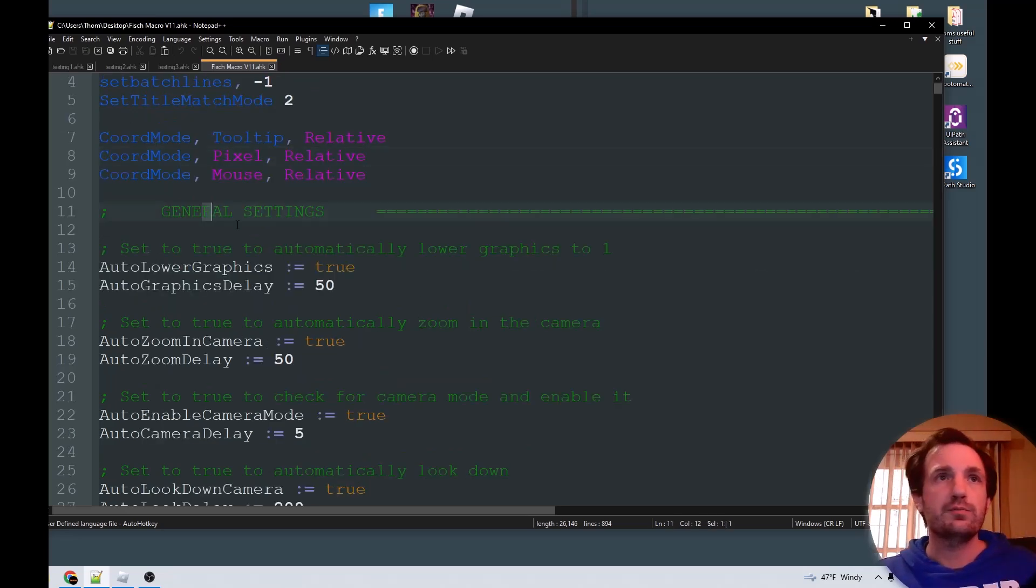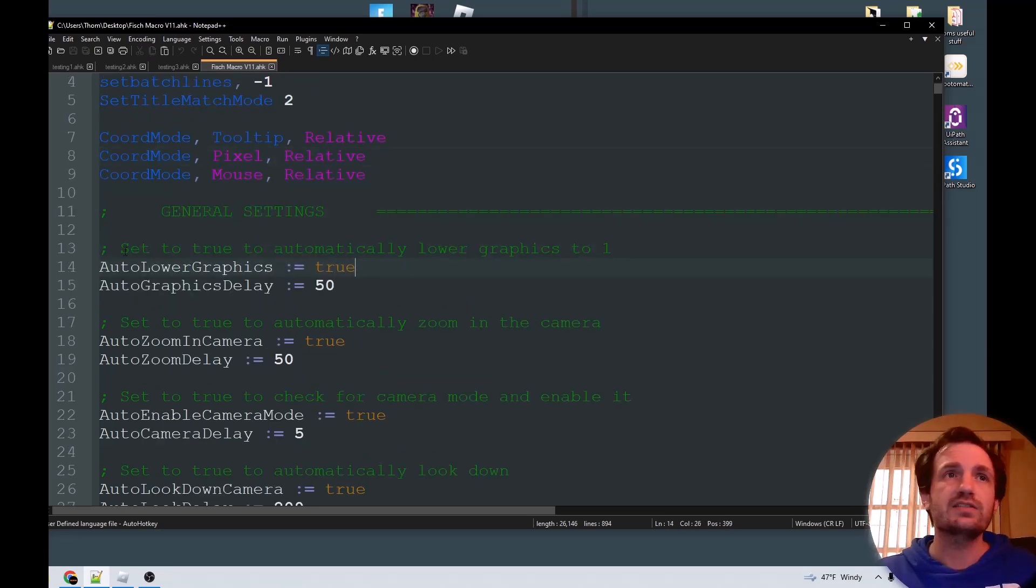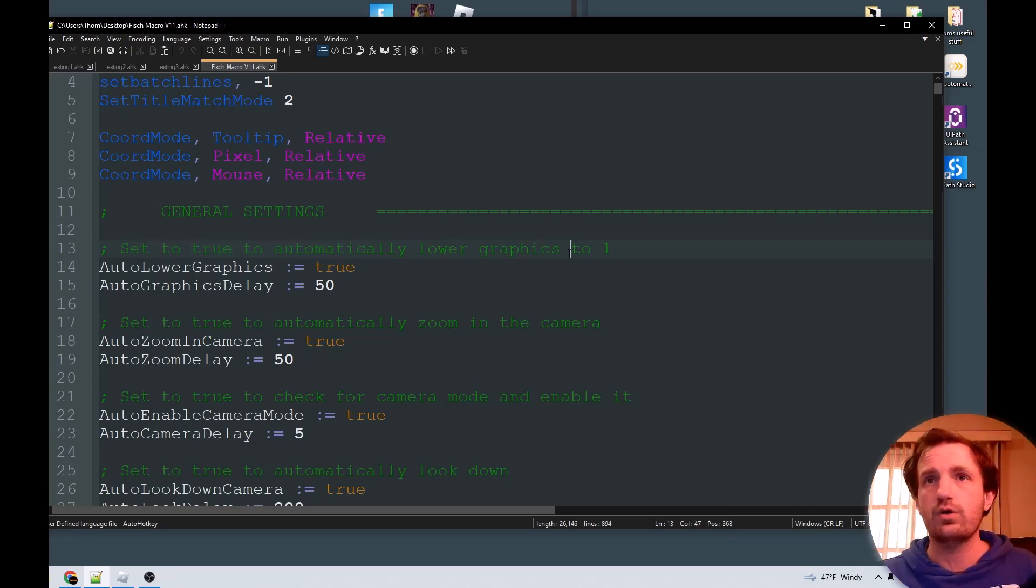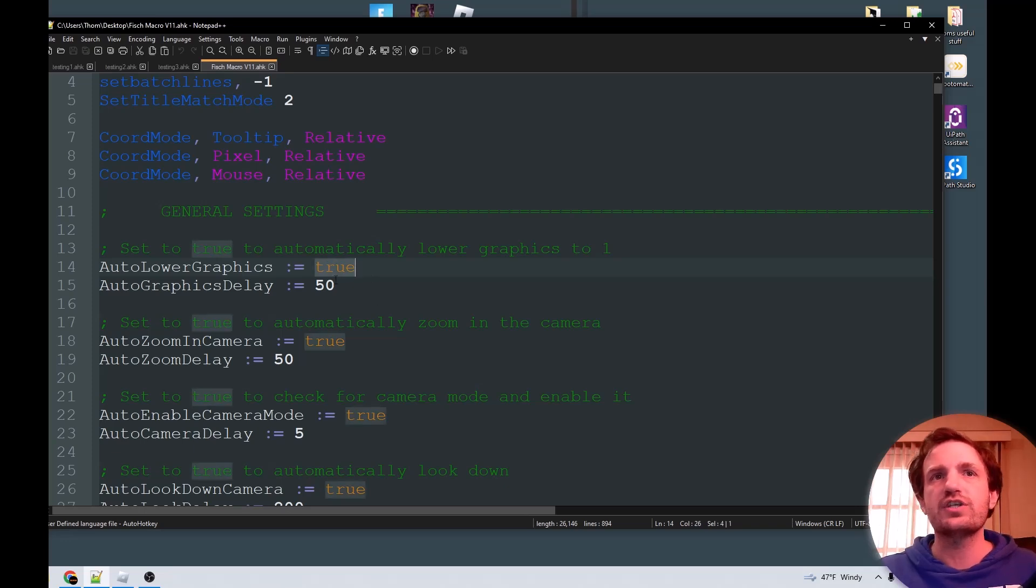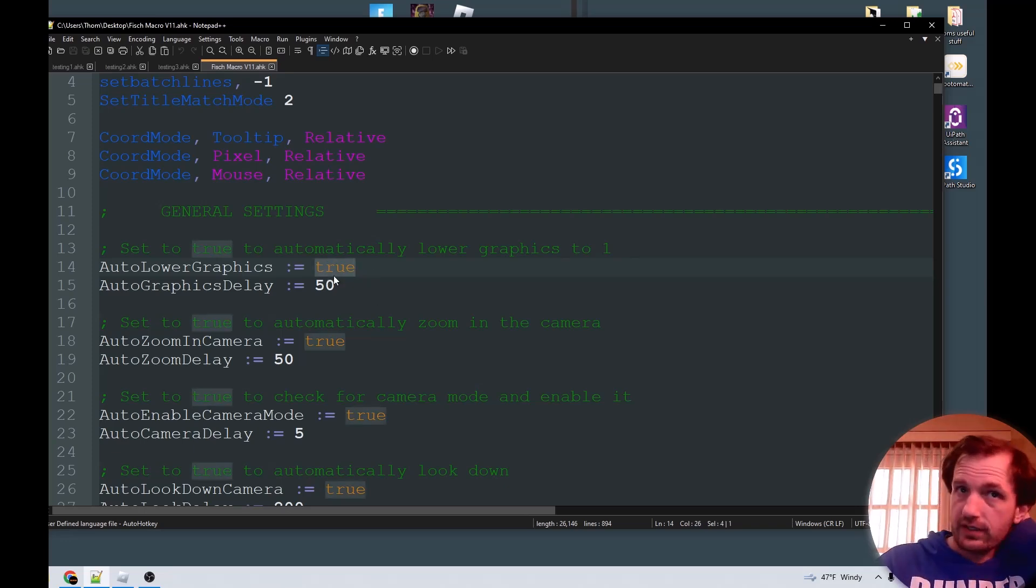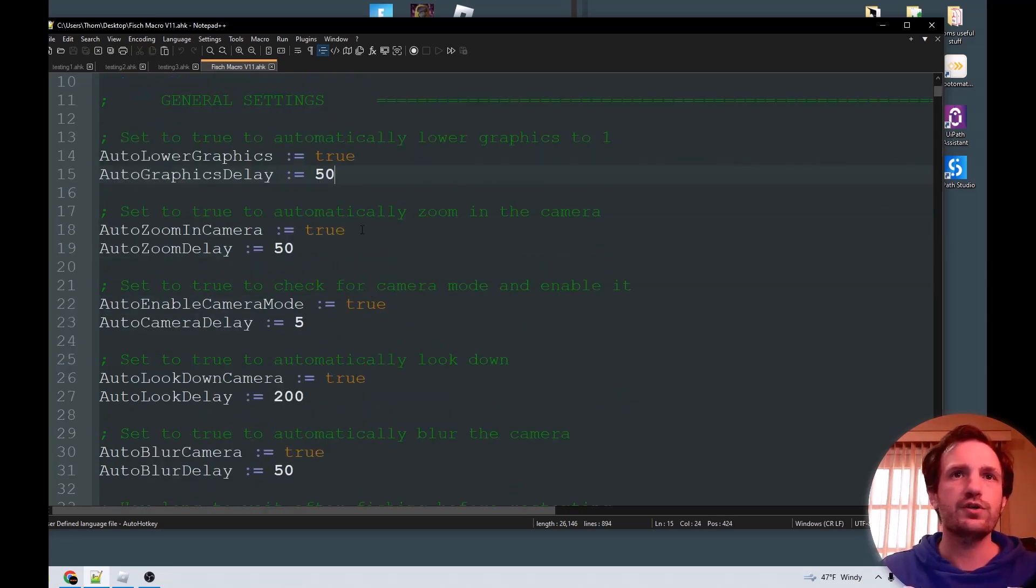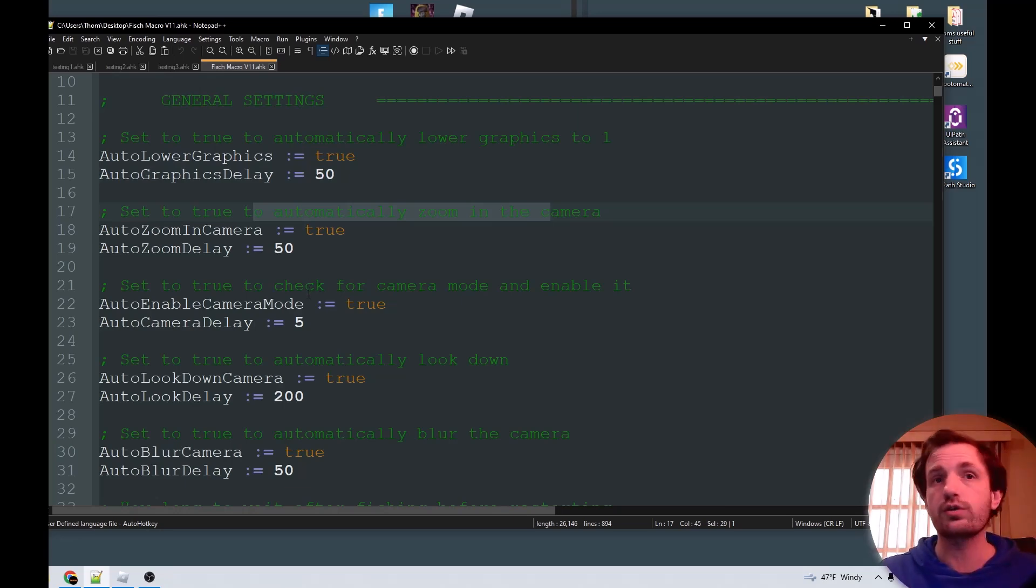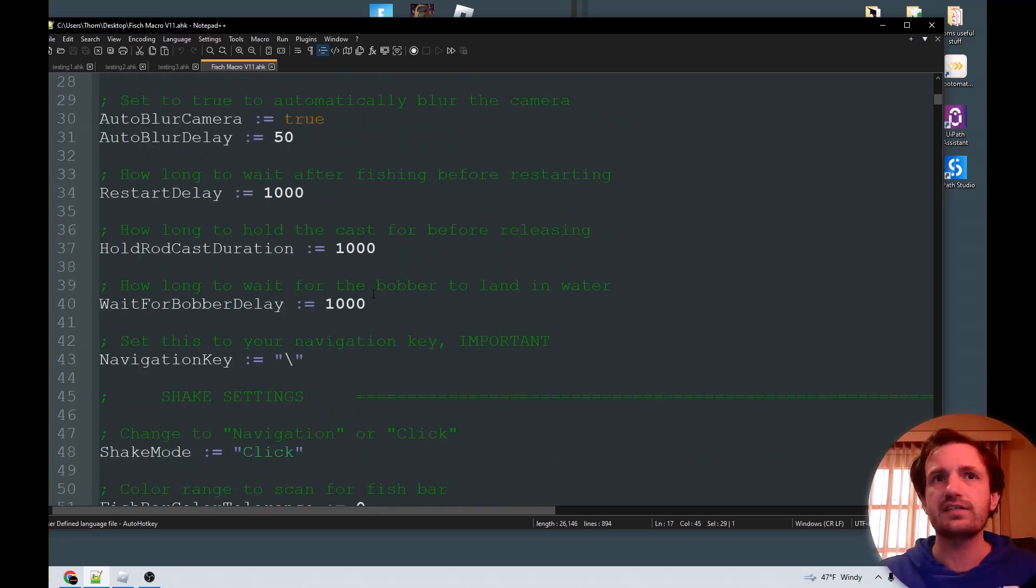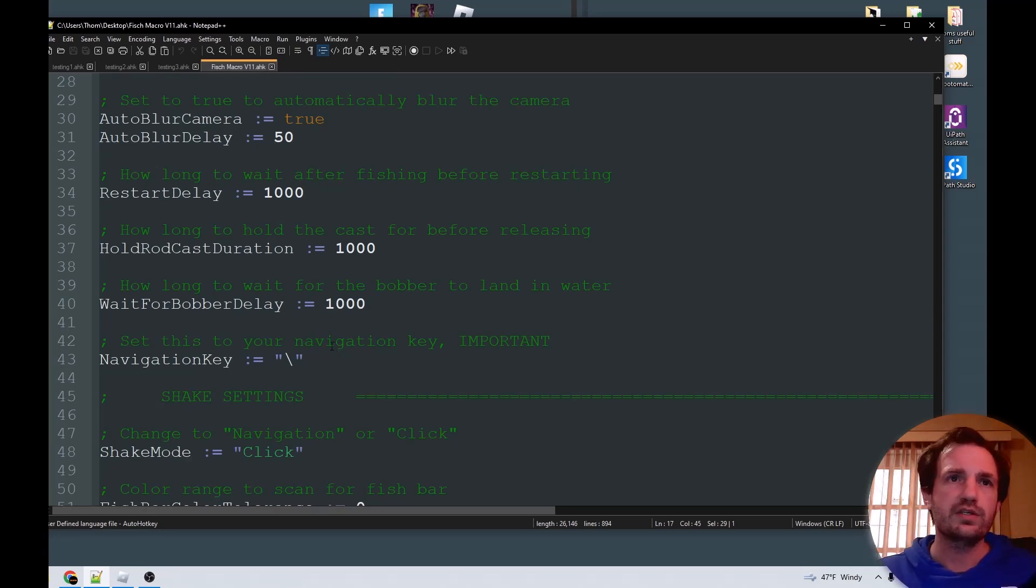So that would be right here, general settings. Set to true to automatically lower the graphics to one. This is to help with lag, stuff like that. If you don't want that, you can change the word true to false, really anything as long as it doesn't equal true. And there's a few other settings, all the automatic zoom in on the camera which helps with how this macro works. There's a lot of settings, but right off the bat it pretty much works the way you want, but if you want to tweak certain things, go ahead.